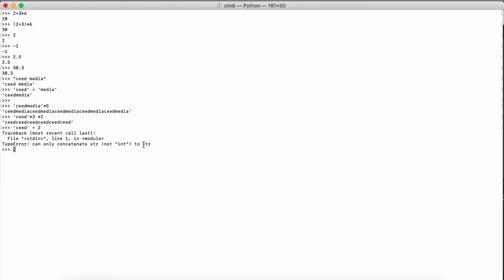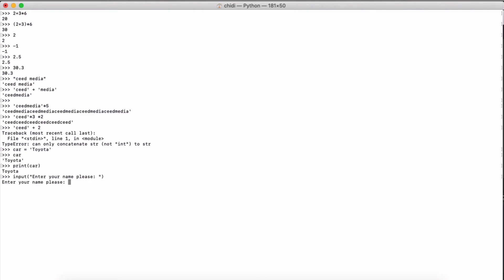Python also has variables — think of them as containers where values are stored. Declaring a variable is simple: write the name, use the assignment operator, and assign a value. For example, 'cars = "toyota"' stores the string, and calling 'cars' returns it. Python also has a print() function to output values, and an input() function to accept user input — you can pass a message prompt and store the result.